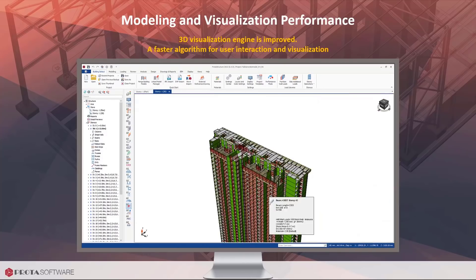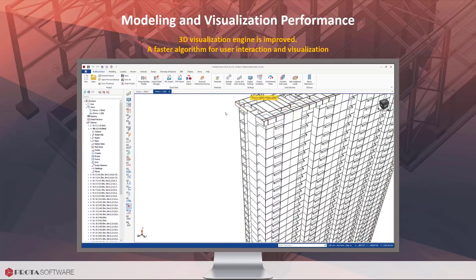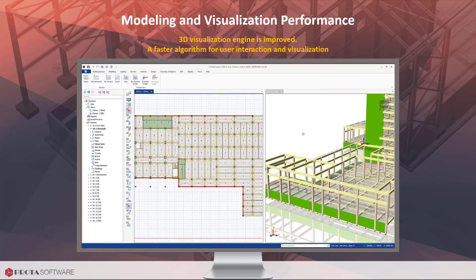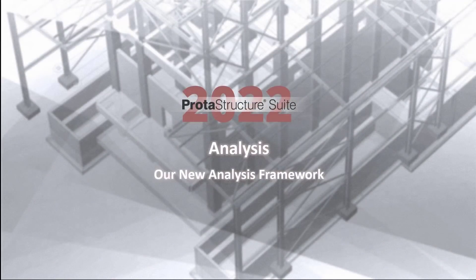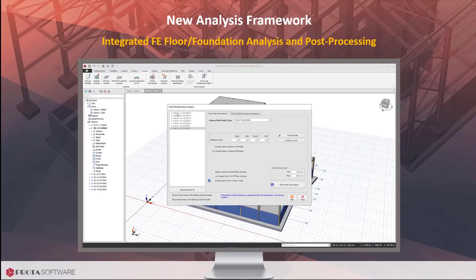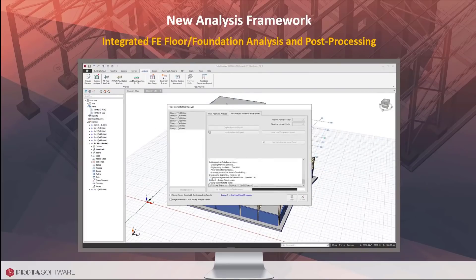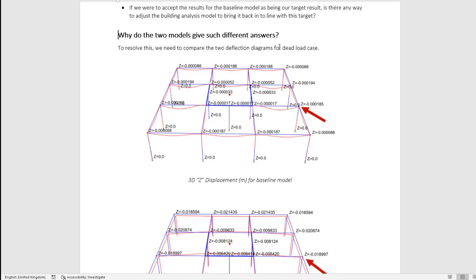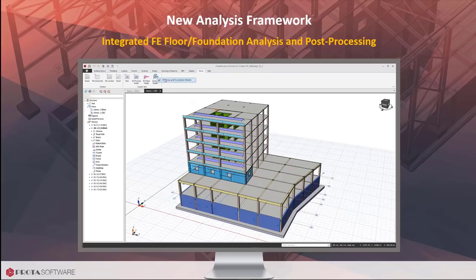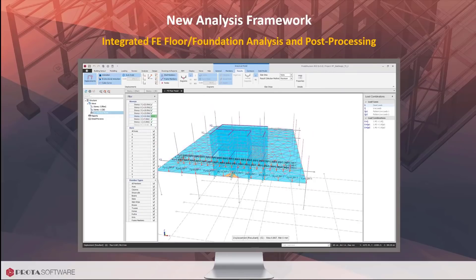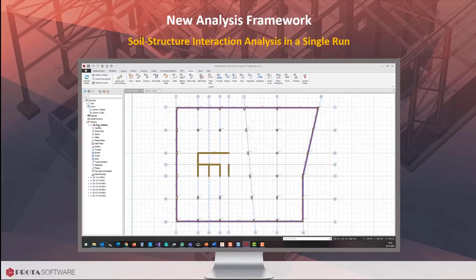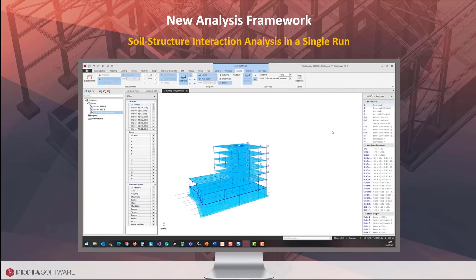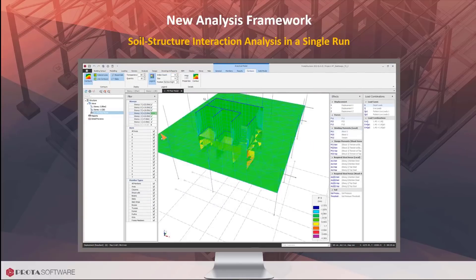In ProtoStructure 2022, we focused on increasing the performance of the 3D visualization engine. ProtoStructure 2022 makes it easy to analyze the floors separately. You can control the mesh sensitivity and other mesh parameters such as inclusion of column outlines in the FE mesh. You can review the FE results very easily by quickly switching between story and analysis post-processor.